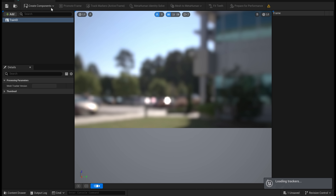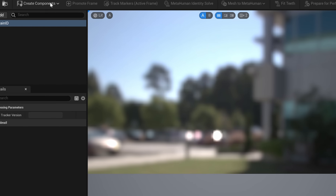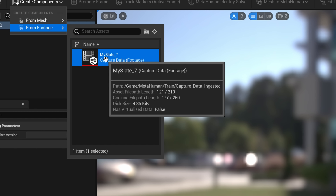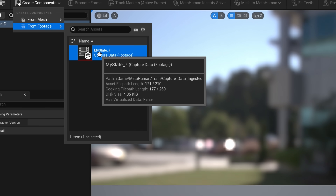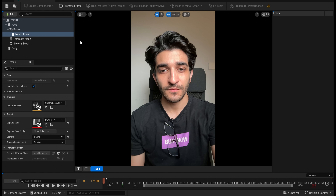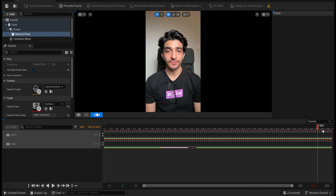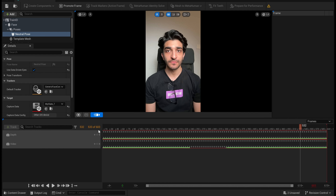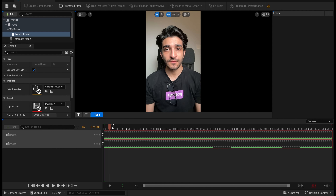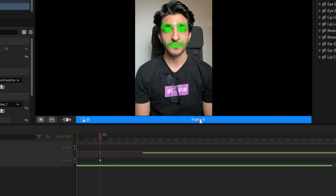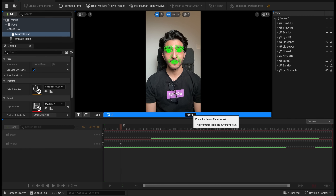Double tap on that and then on the top left, you're going to have create components — there's from mesh and from footage. Choose from footage this time and select your footage. You should see your footage load into your timeline. There's going to be a scrollable timeline at the bottom where you can see the expressions you made along with your teeth. Go all the way back to the first neutral face frame, click on the plus button and click OK, then double tap and rename that to front.